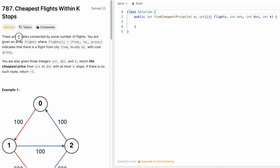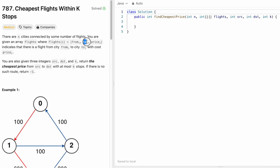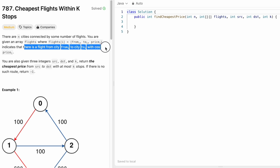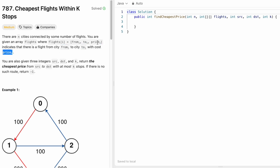In this question, we are given n which represents the number of cities, and they are connected by some number of flights. We are given an array called flights where every element represents three values: the first is the source, the second is the destination, and the third is the price to fly from source to destination. We are also given three integers: source, destination, and k. Our task is to return the cheapest flight from source to destination with at most k stops. If there is no such route, we return minus one.